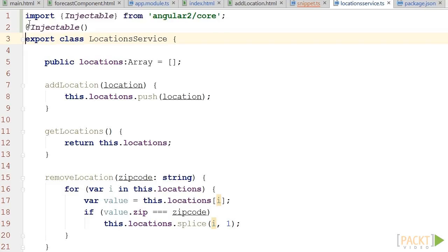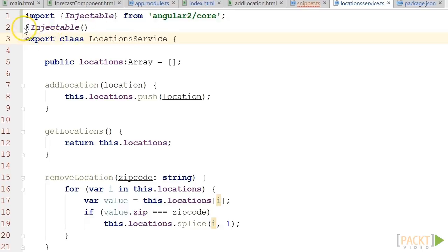Let's open location-service.ts. All we have to add here is import injectable from Angular 2 core to import the injectable annotation and then add the annotation to that class. And that's it.